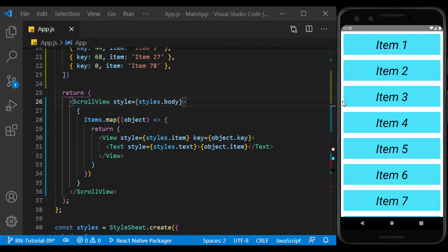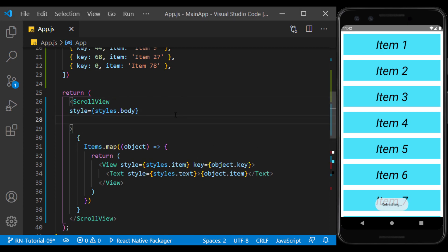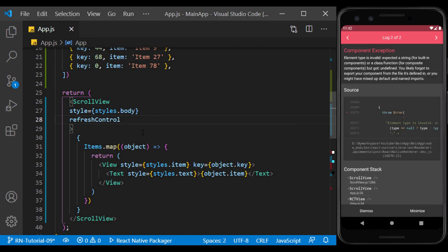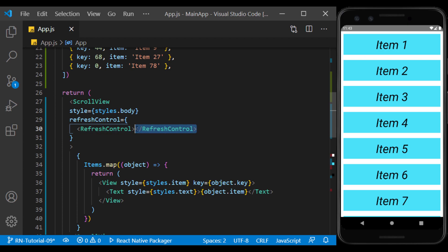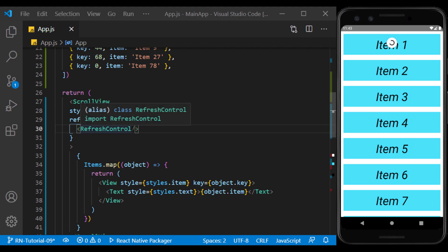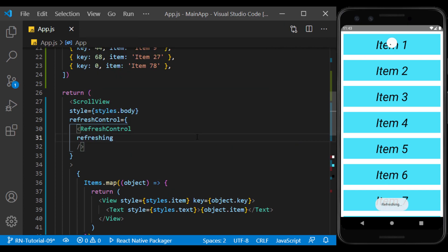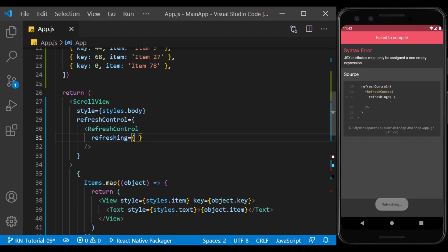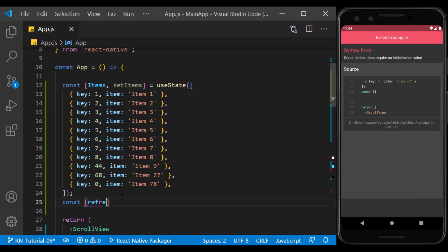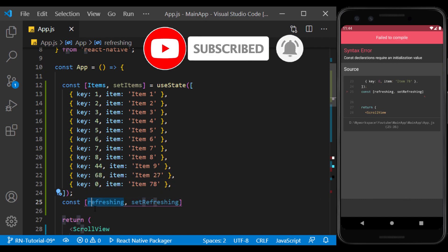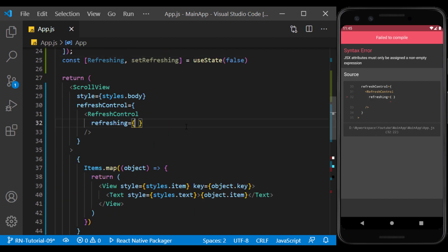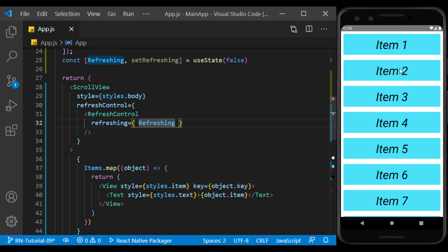You may have seen lists that start to refresh when you pull them down. You can use this feature by using the refreshControl prop. Inside it, we define the RefreshControl component, and as you can see, the ability to pull to refresh was added to our list. But the spinner doesn't stop spinning. The refreshing prop controls this spinner, and when it is false, the spinner will stop. So we create a state to control it and set its default value to false, and we use it in the refreshing prop. By pulling down the list, the spinner stops immediately because the refreshing is false.